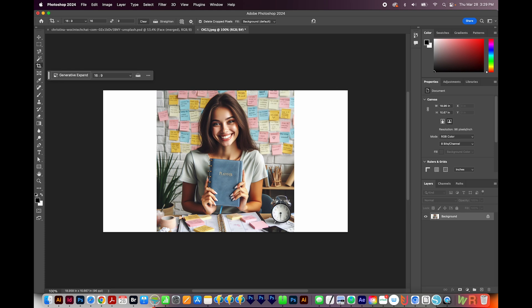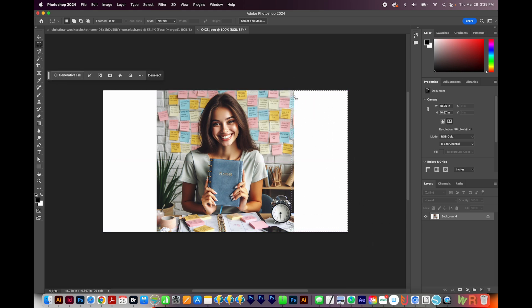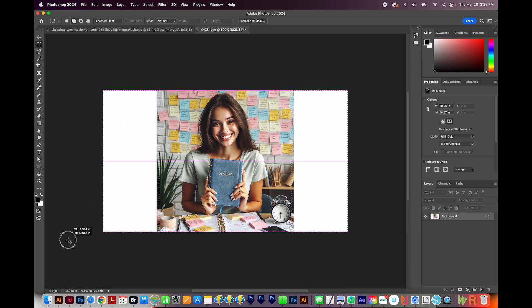Now I'll hit M to get on my little rectangular marquee, and I'll draw around this part that I want to fill in. Now I'm including a little bit of the image so that Photoshop knows what to do. And I'll hold Shift and do the same thing over here.